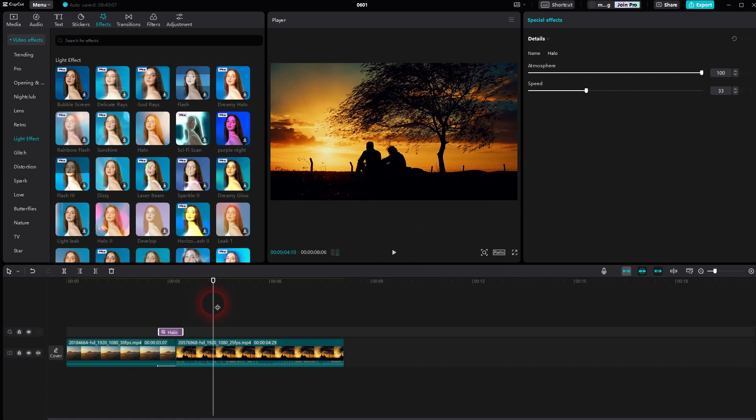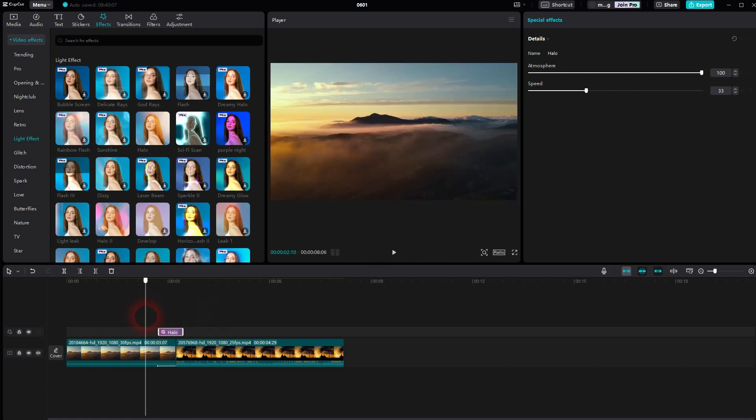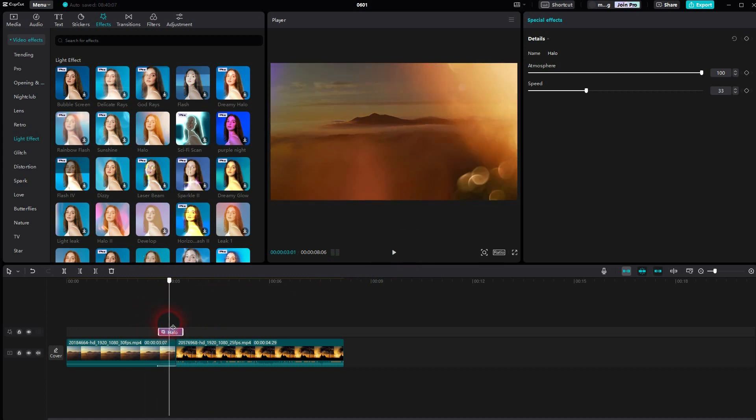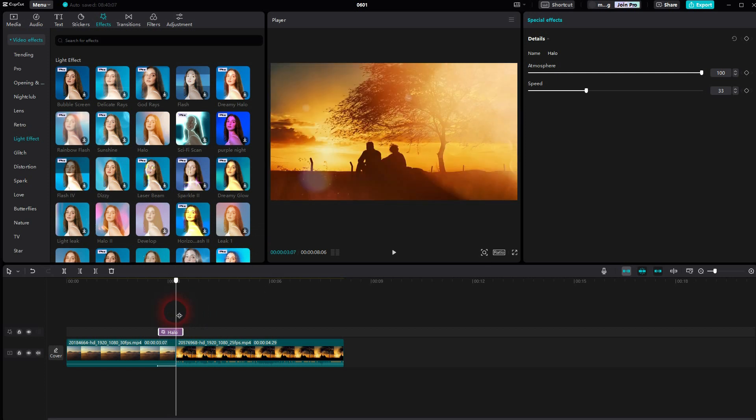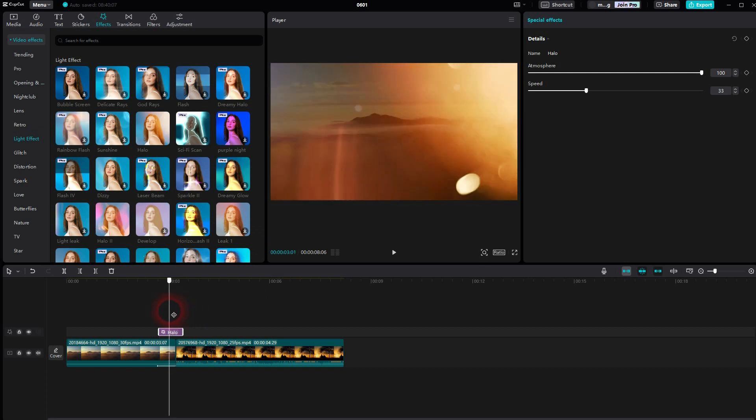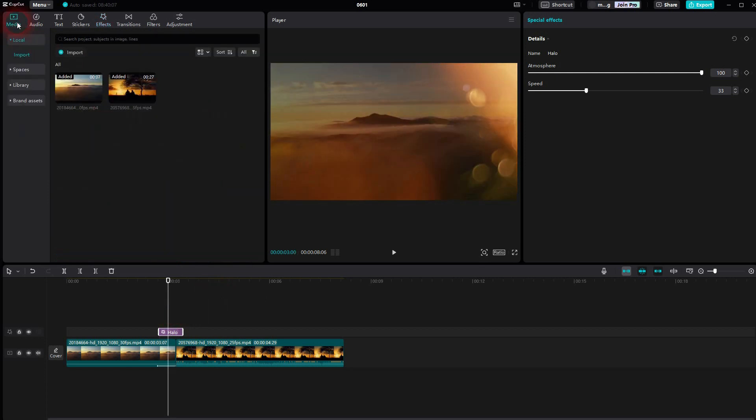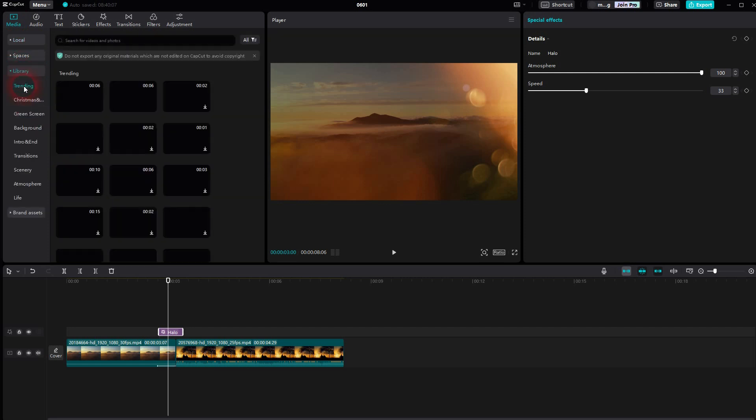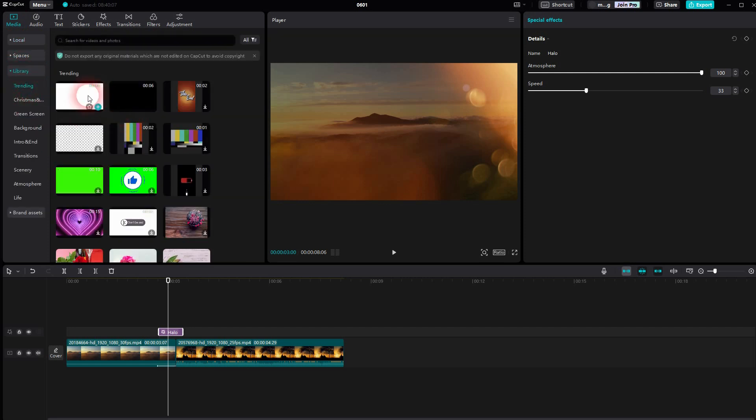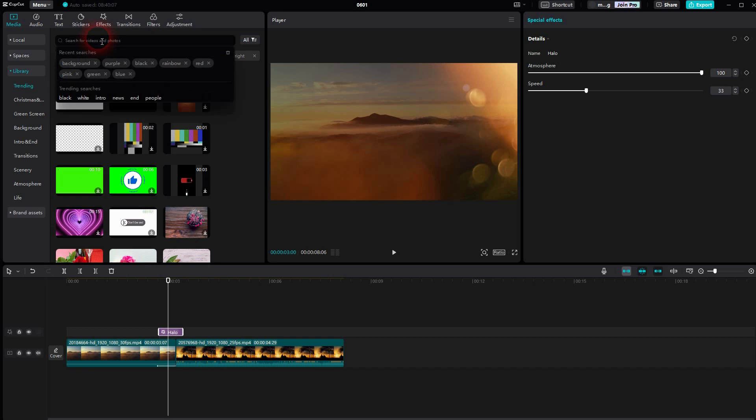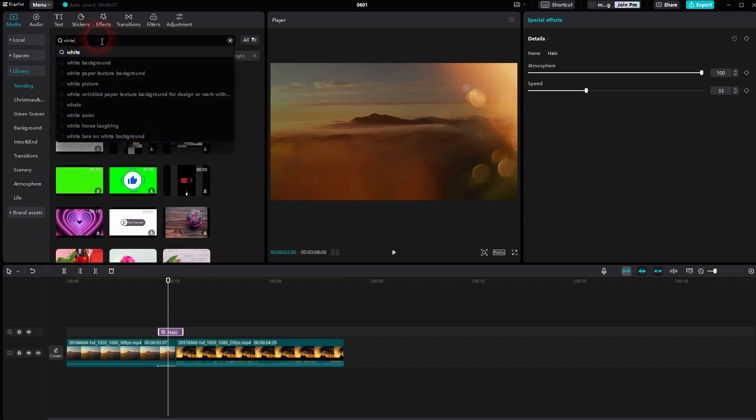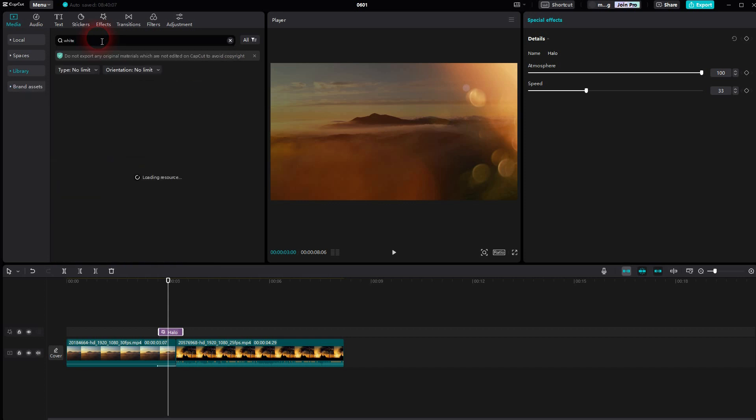To fix that we can go to media library and then pick a white background. I just used the default one here. But you can also type in white. And there should be a couple of options.